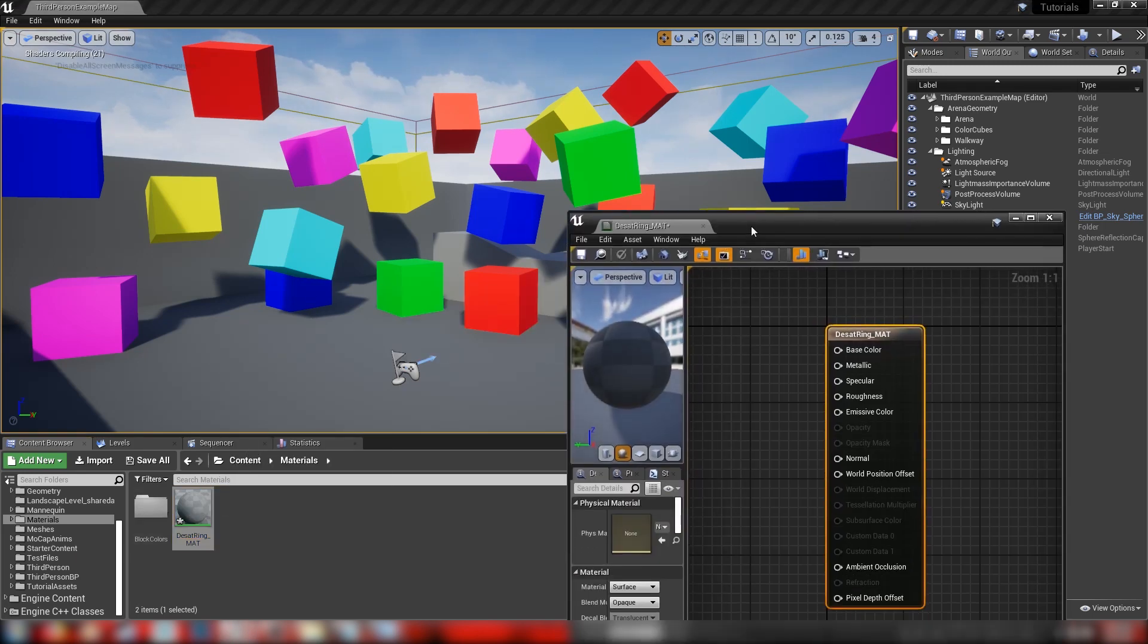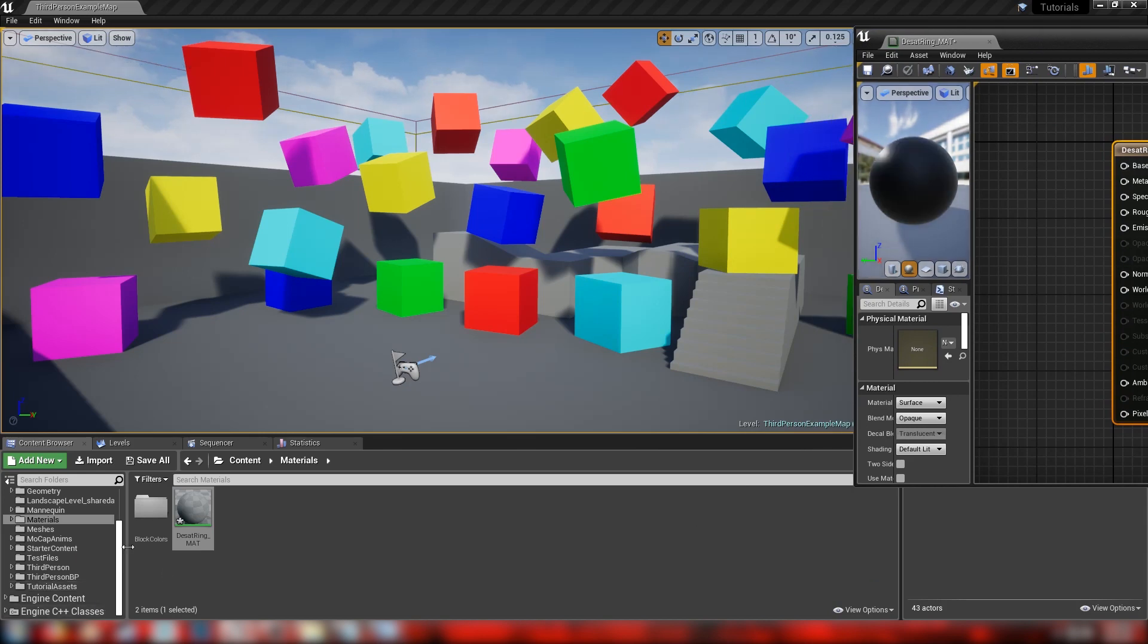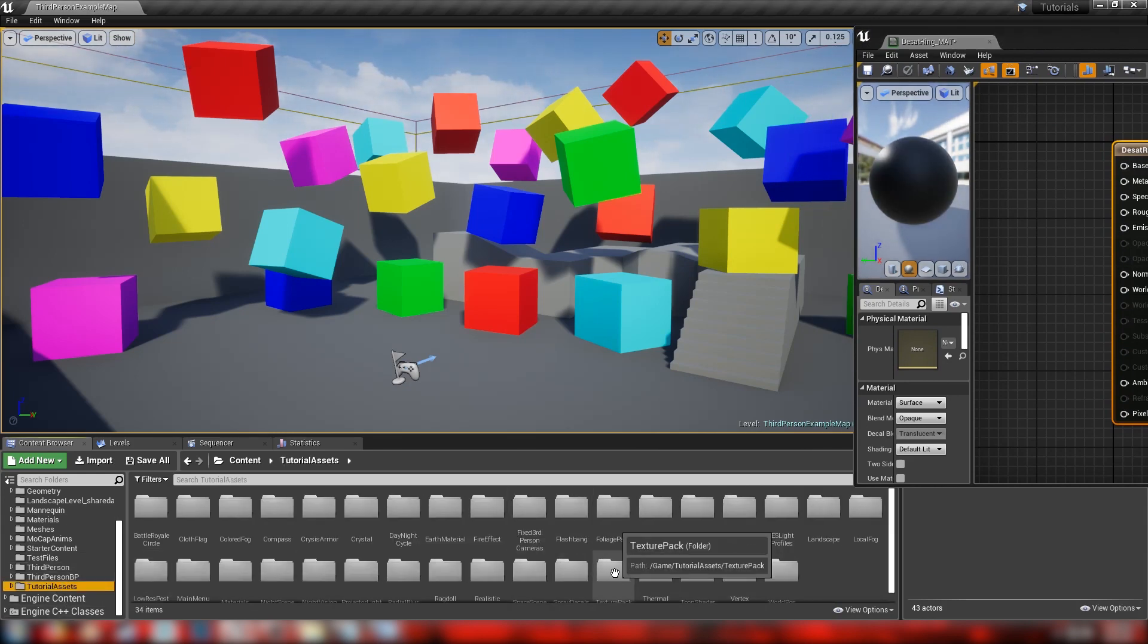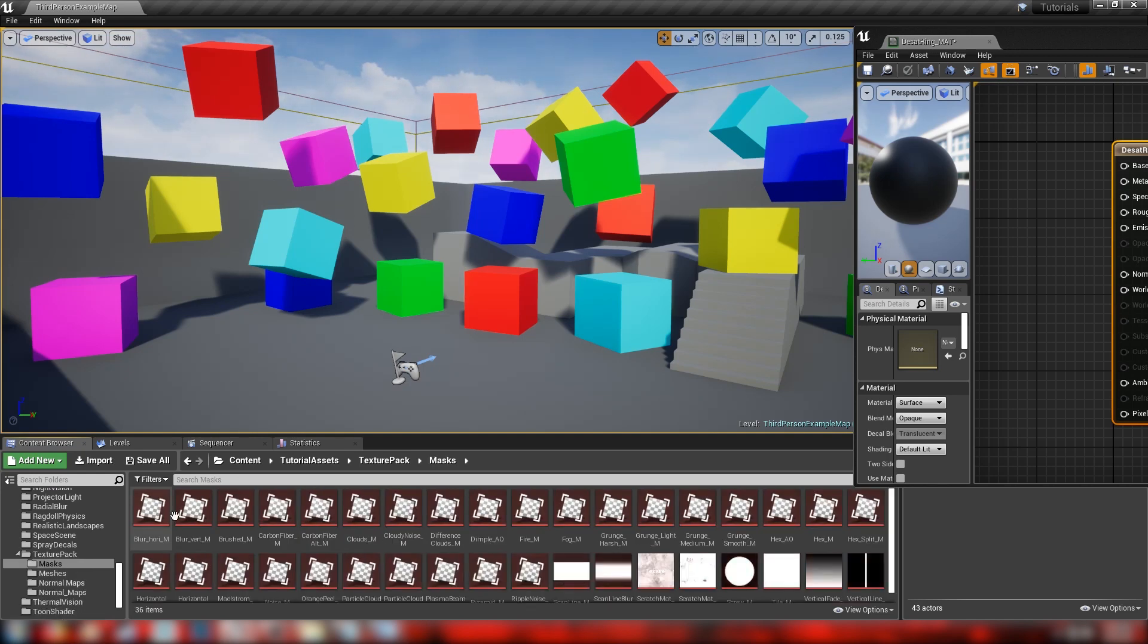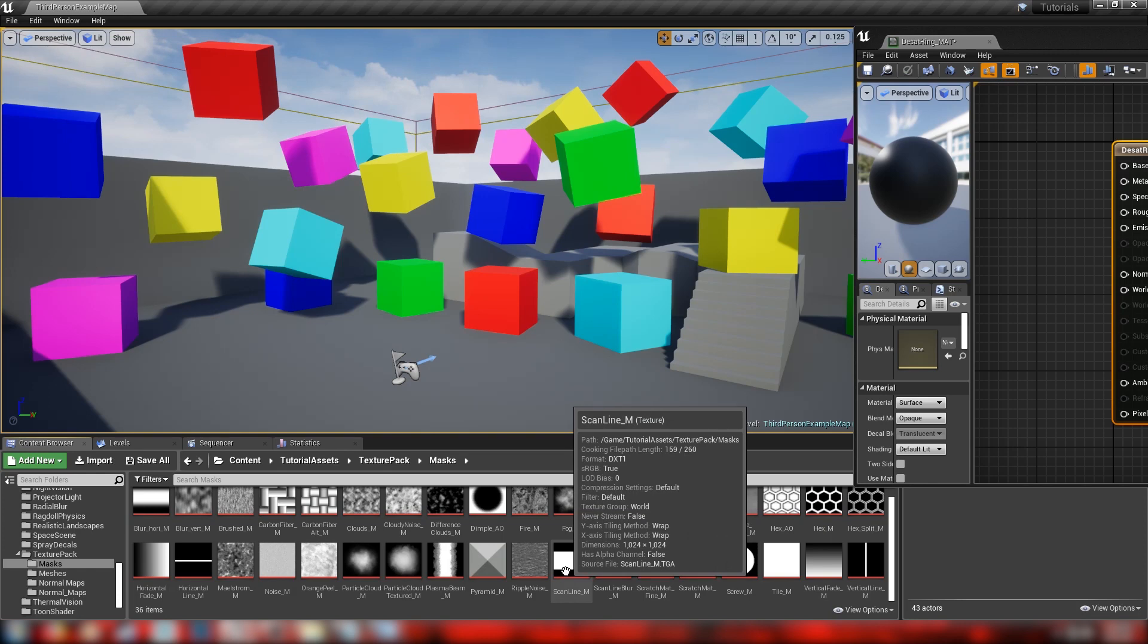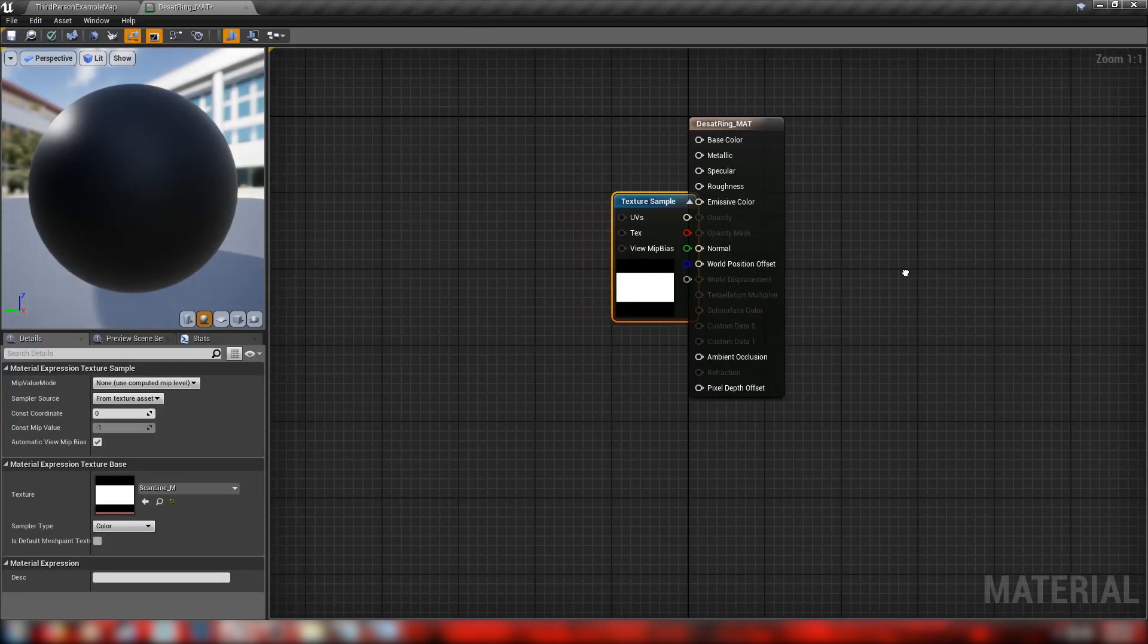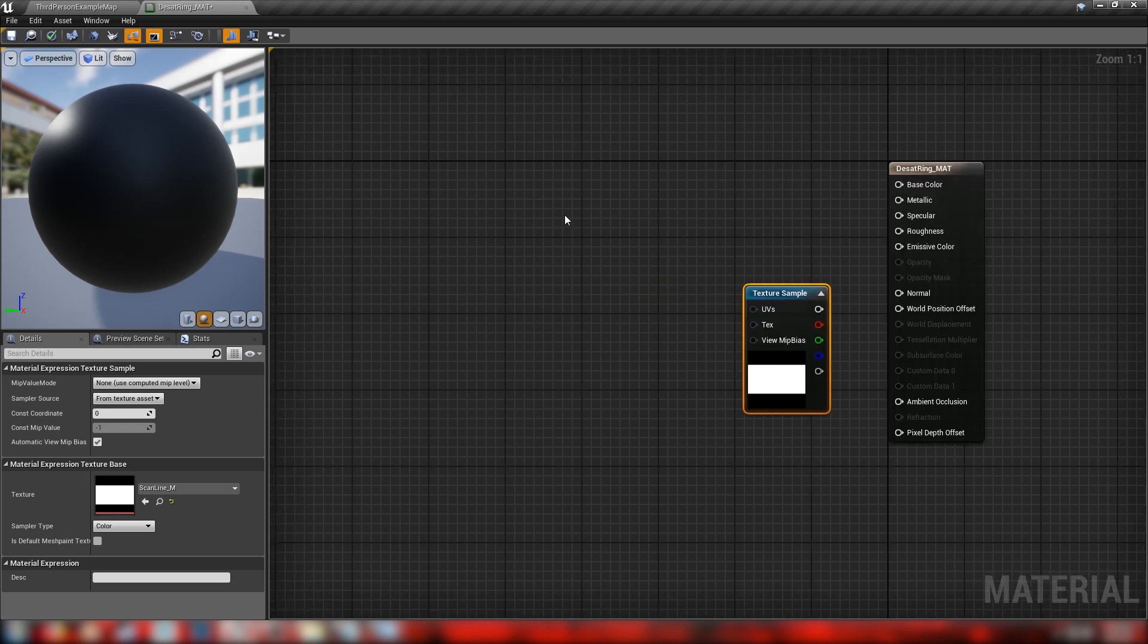So we're going to need a texture in order to make this effect work, so we're going to head down to the texture pack, which is available on Gumroad. I'll put a link to it in the description below. And we want to find a mask, and the mask that we want is this scanline underscore M. So we'll bring this up here, and we'll get started making this material.